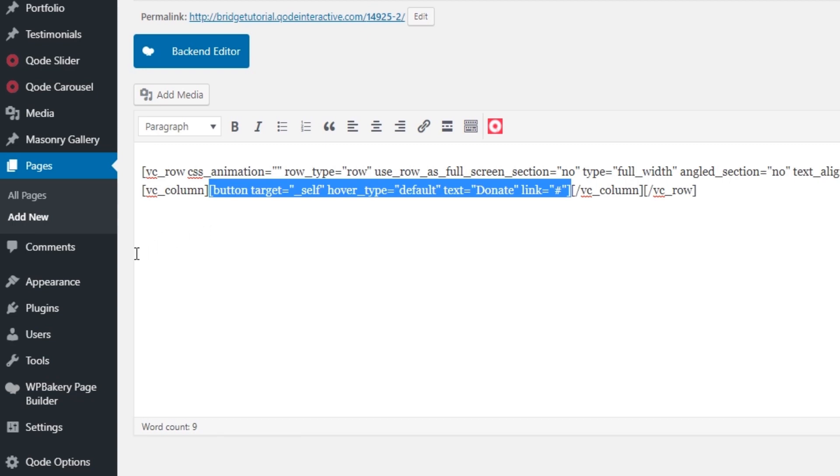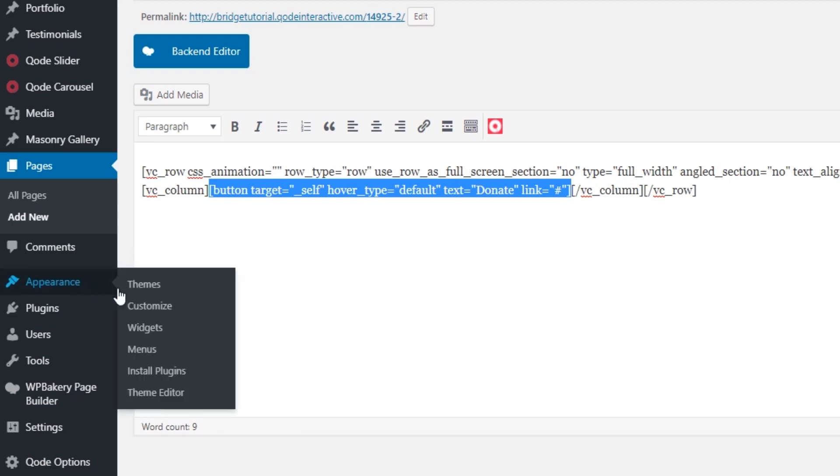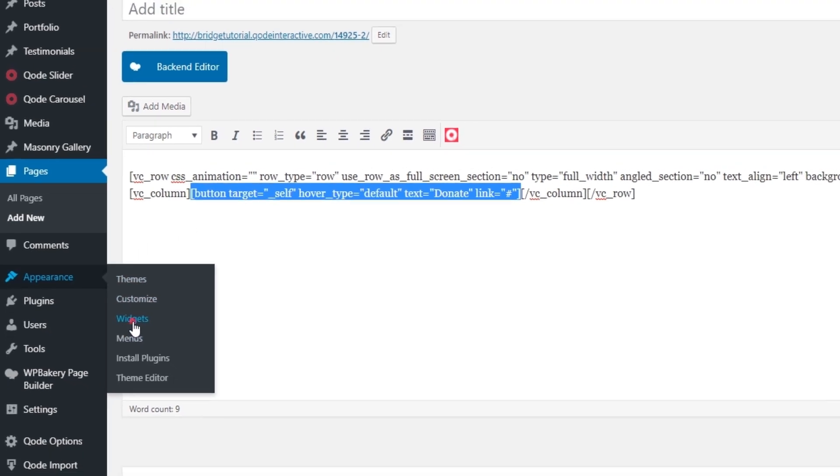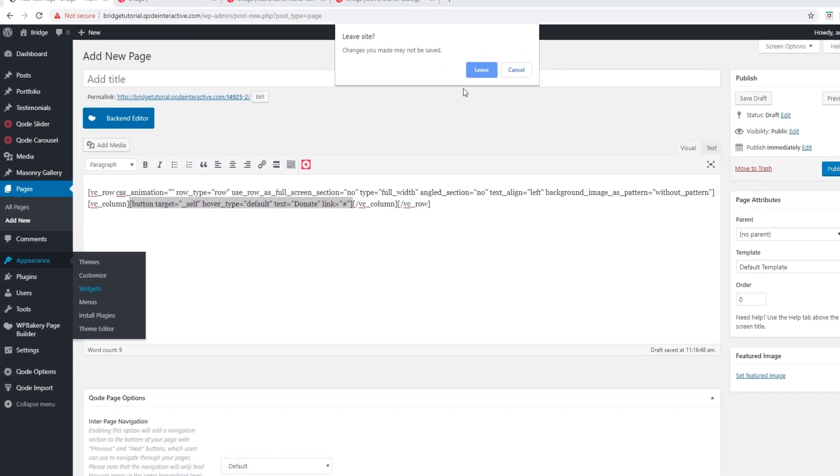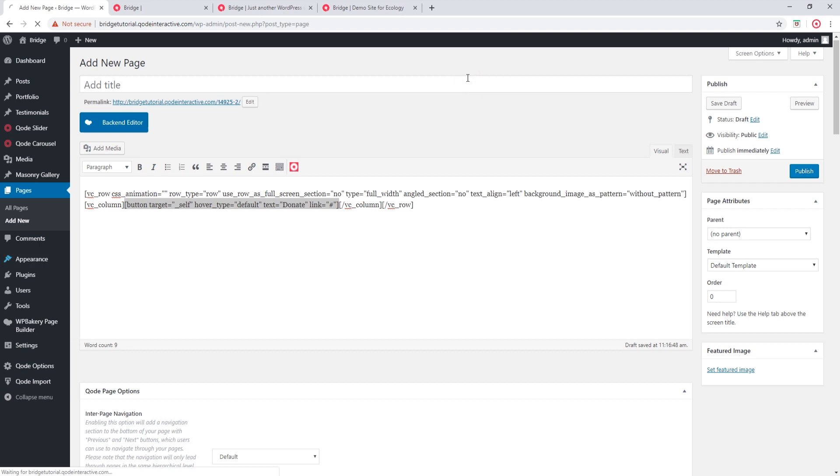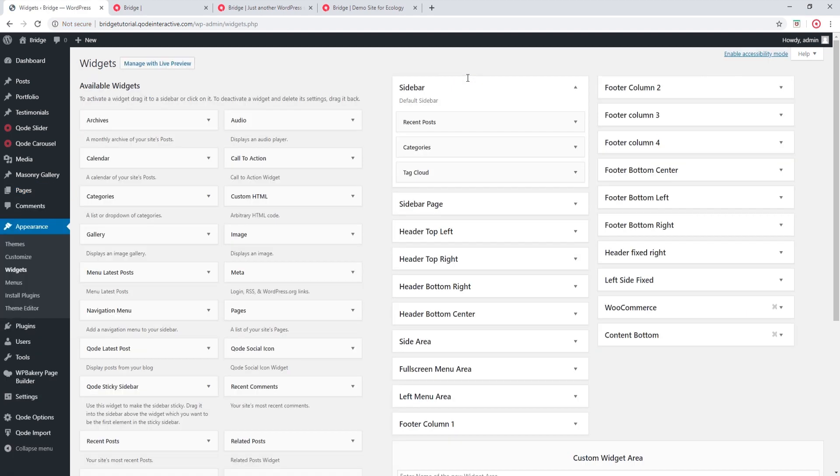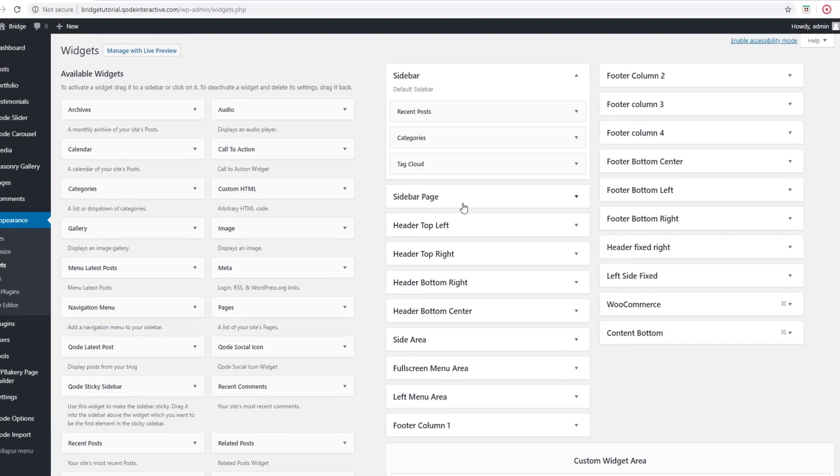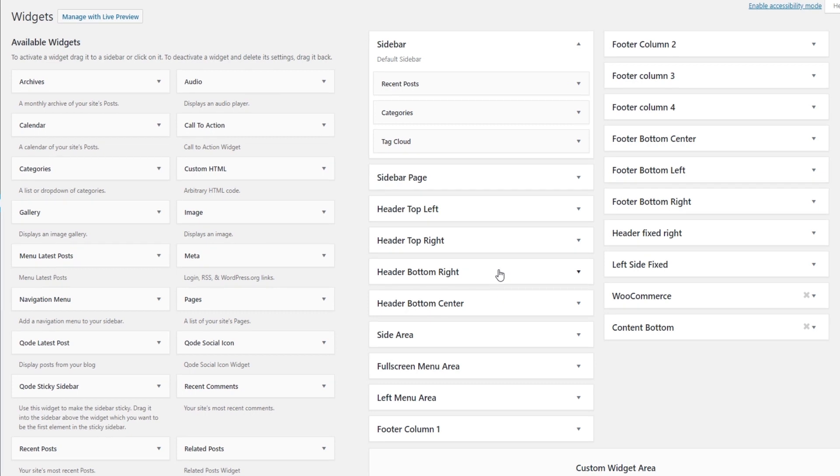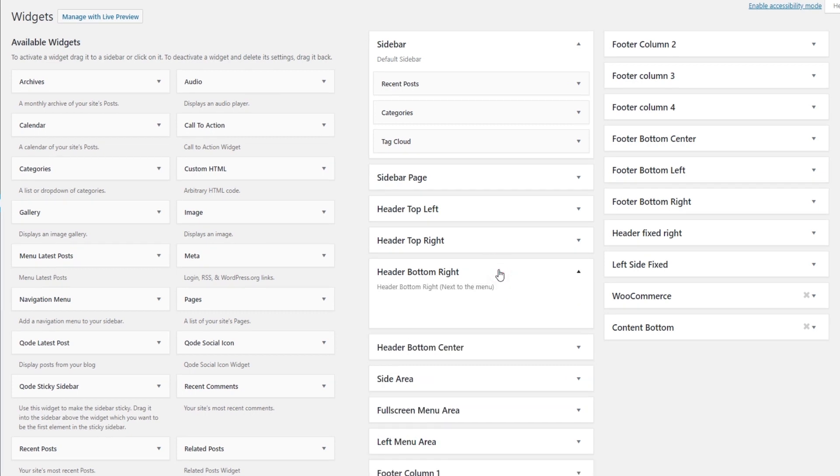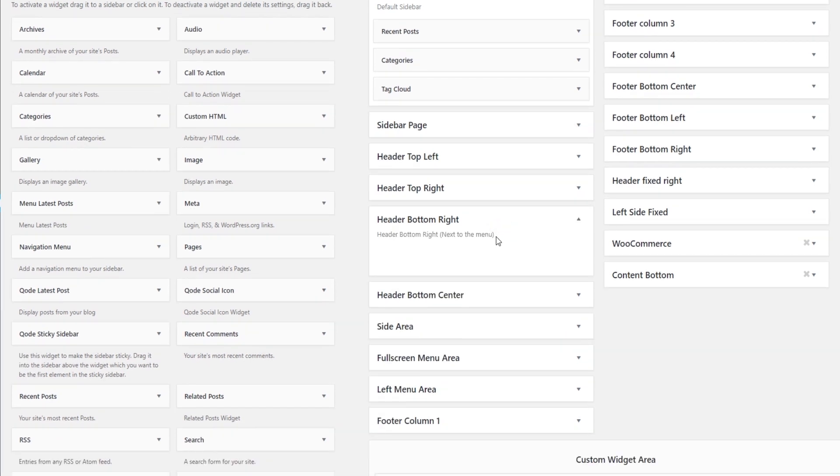Now I will navigate to Appearance, Widgets. Over here, I will paste my button shortcode into the header bottom right widget area. So let's open this widget area.